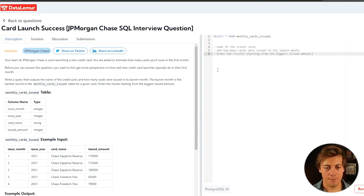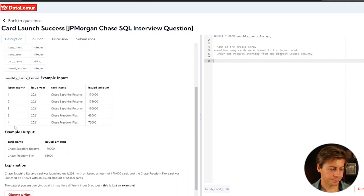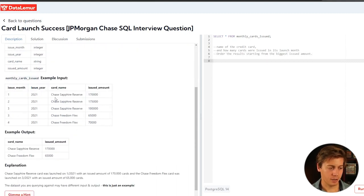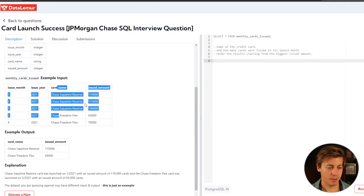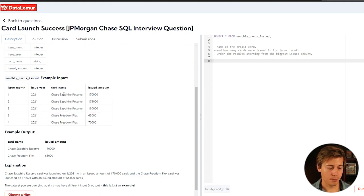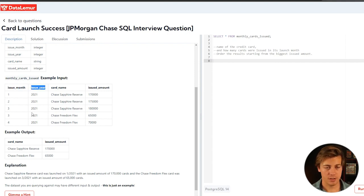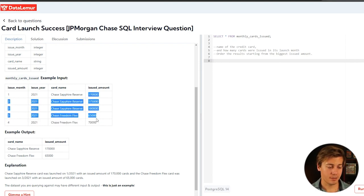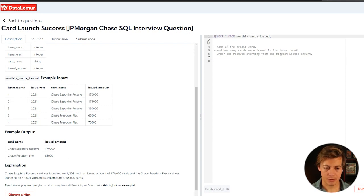That seems fairly simple. We have issue month, issue year, card name, and issued amount. So partition by the card name, we rank the different issue months by month and also year just in case they throw some tricky cases at us. And then from a with statement, we select all the other information. Honestly, it seems pretty easy.